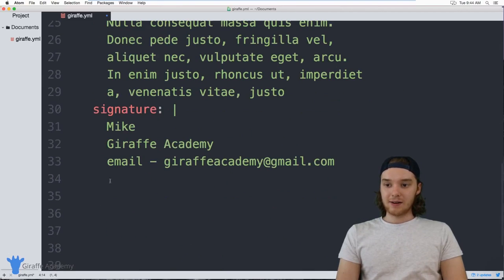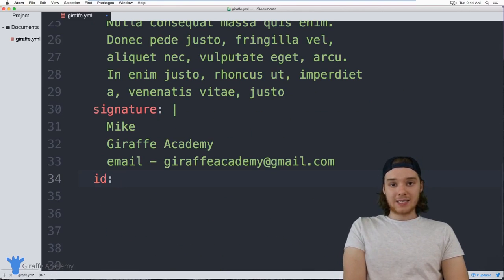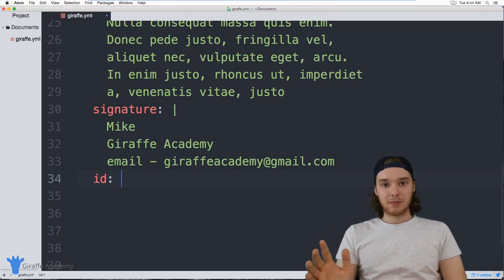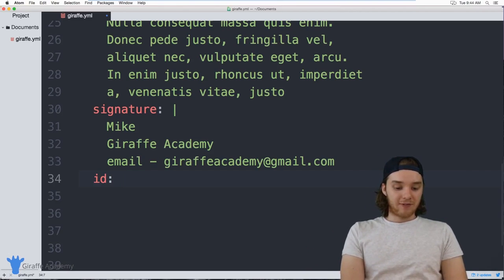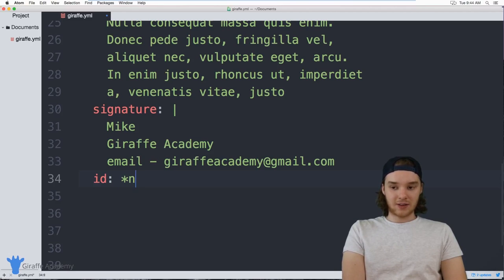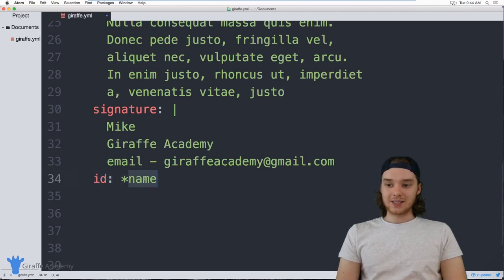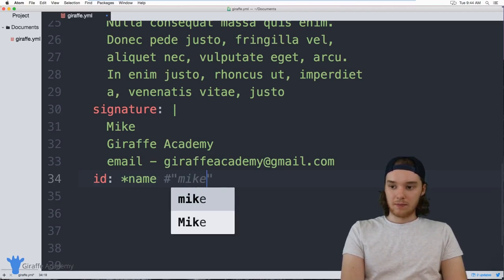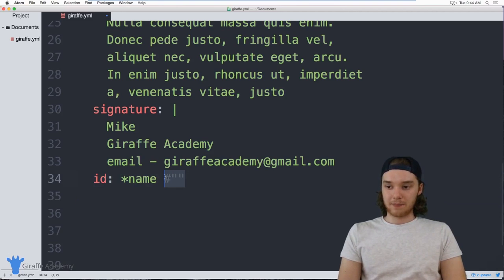Let's say down here I want to create another attribute called `id`. Imagine I want the ID to be the same as the person's name. To access that anchor, I just type an asterisk (`*`) and then the name of the anchor. So now `id` is going to have the value of `name` — in other words, `id` will have the value of `Mike`, because that's the value of `name`.